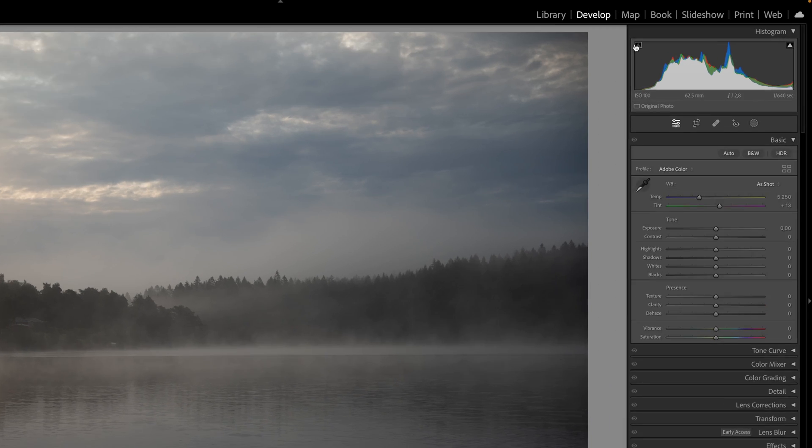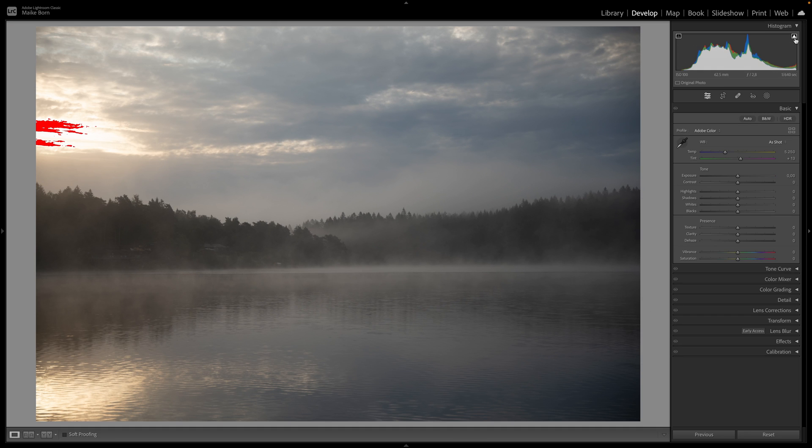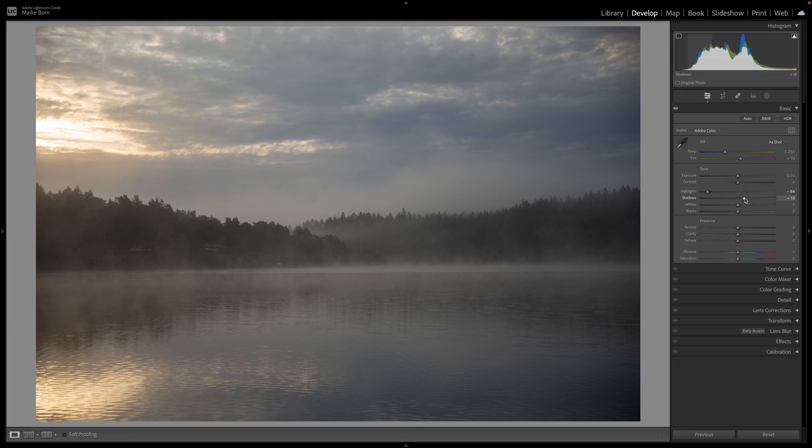Utilize the show highlight clipping and show shadow clipping icons to detect any issues. Address highlight clipping by fine-tuning the highlight sliders and remedy shadow clipping by adjusting the shadow sliders for precise control over tonal details.